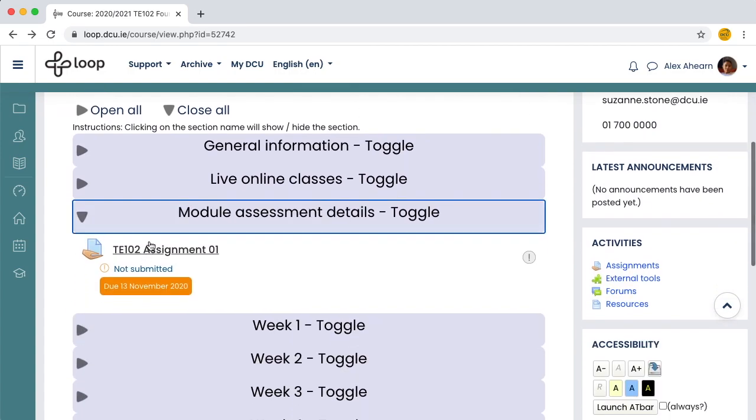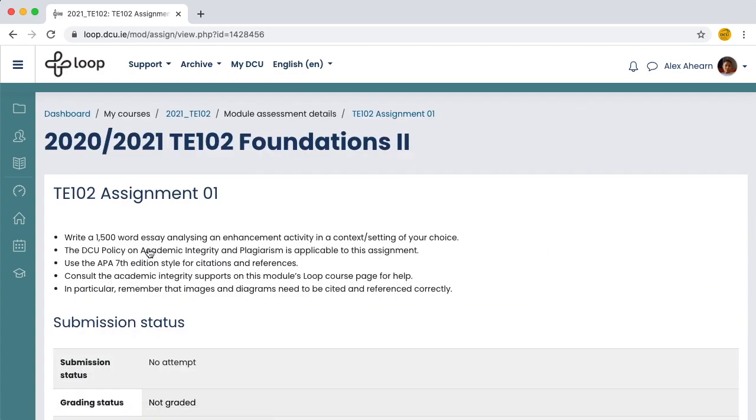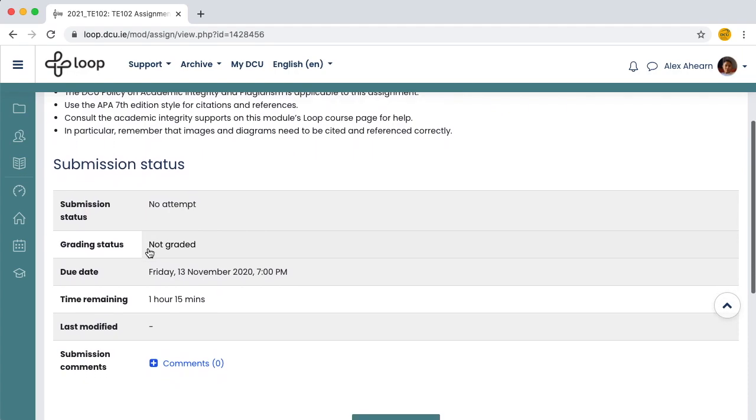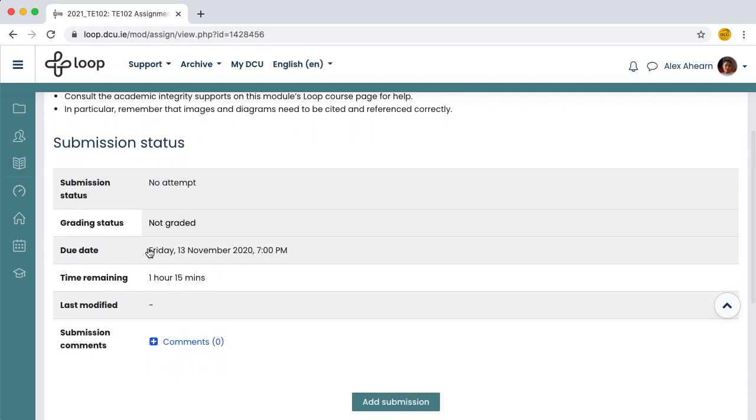Click to open the Loop assignment activity. The submission status screen gives you important information like the due date and the time remaining.